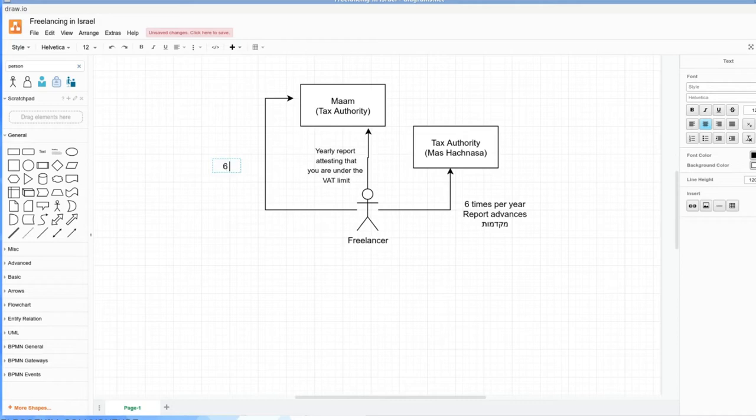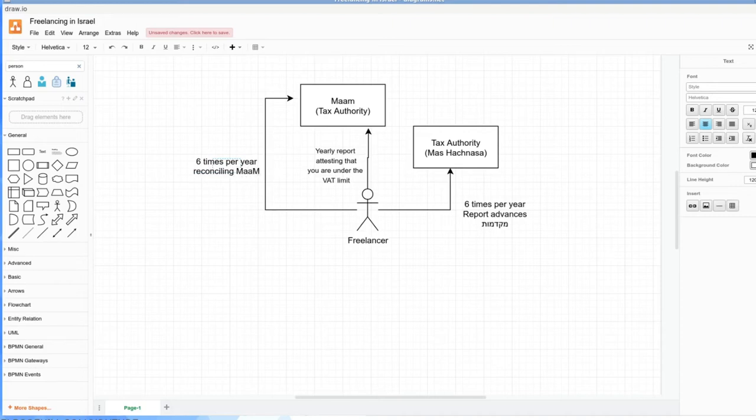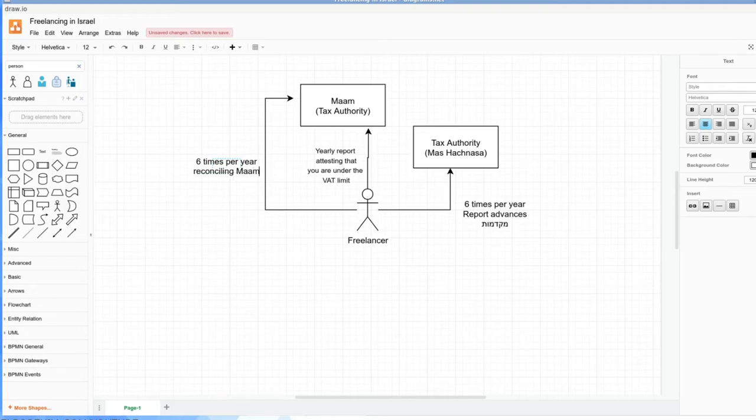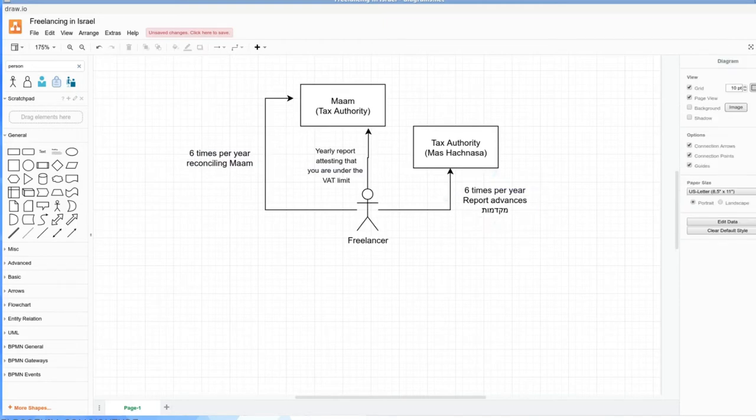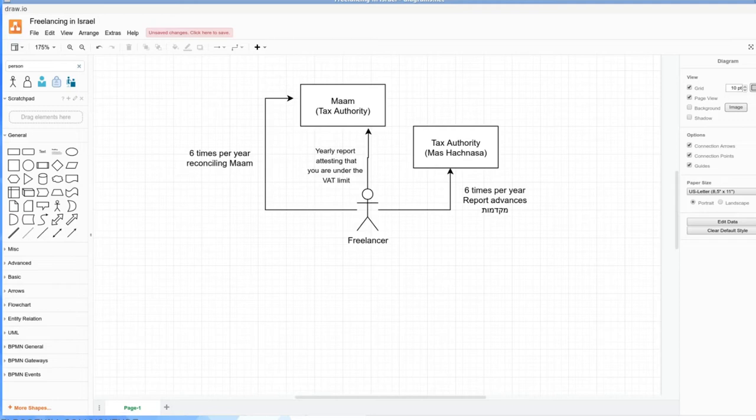If you're an osak morsha, six times per year you're going to be reconciling MAM. The reconciliation is going to be: if you have Israeli clients, you're going to be collecting MAM from them, and if you have Israeli suppliers, you're going to be paying MAM. There's rules regarding how much you can deduct from each category of purchase.